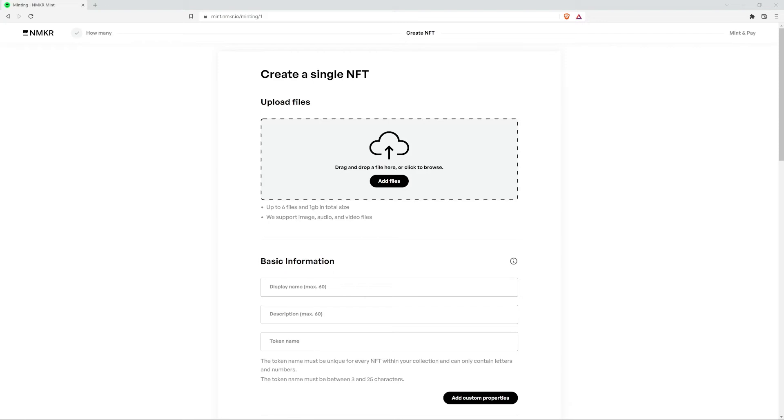Hi, my name is Victor Duran, and I'm going to show you how to create a single NFT using NMaker Mint.